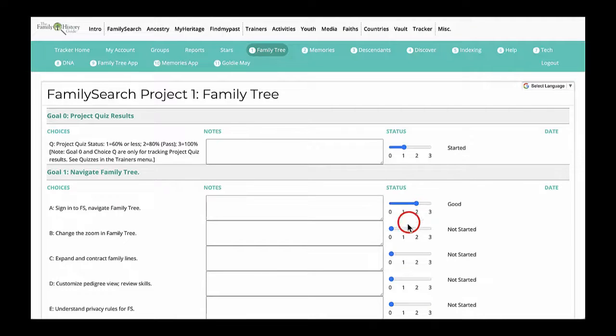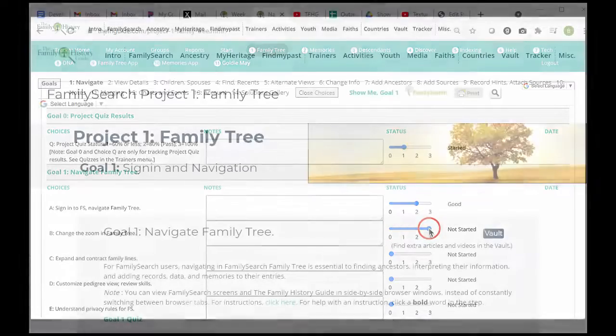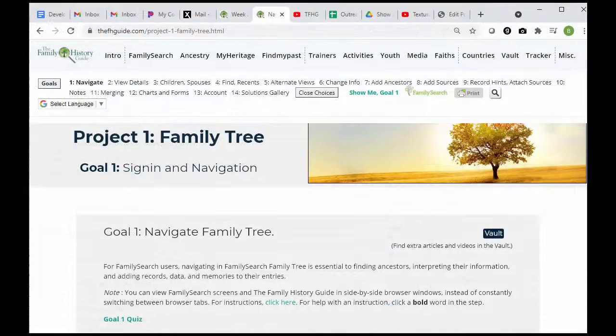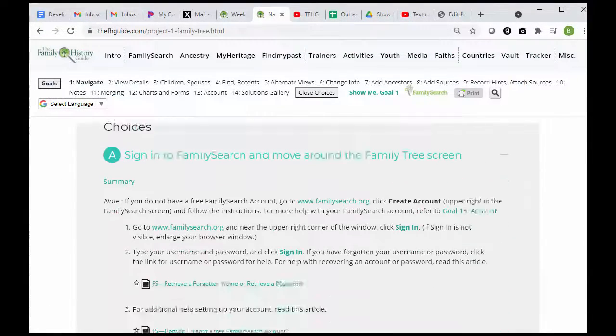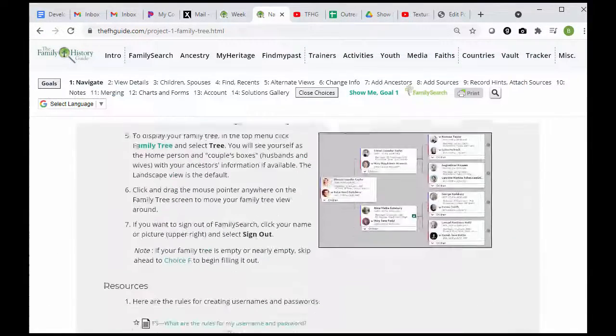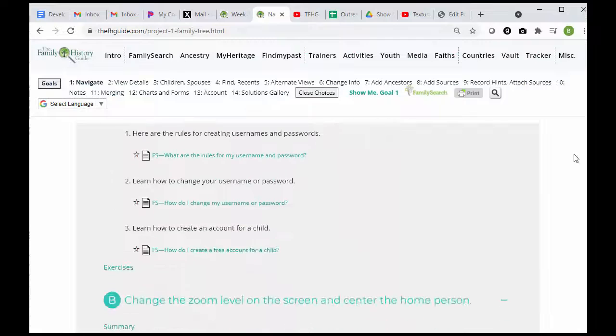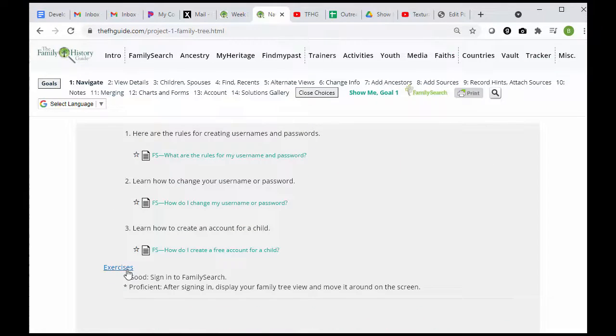The options are: Not Started, Started, Good, and Proficient. For information about the Good and Proficient levels, go to the project and choice and click the Exercises links.